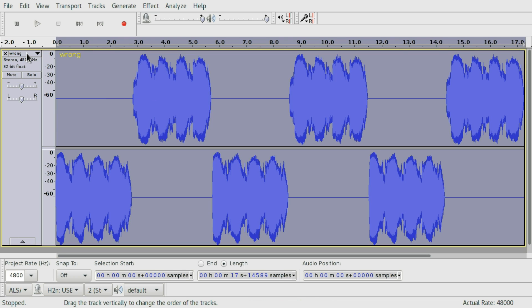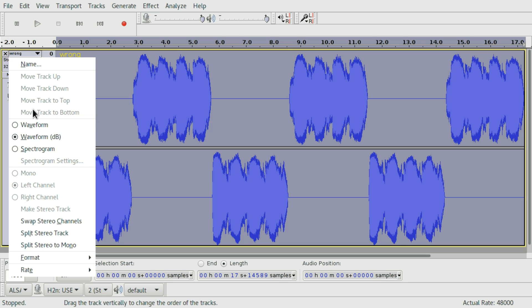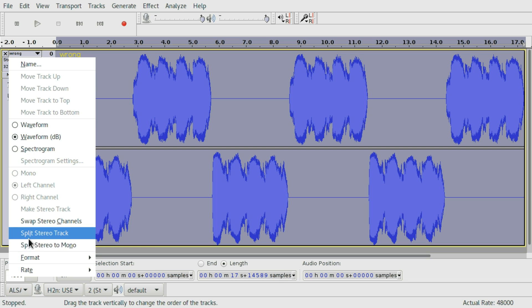So how to fix this? There are two ways to fix it and one way to not fix it, which seems like a way to fix it. We're gonna do the wrong way first. First split the track, split stereo track in this menu.